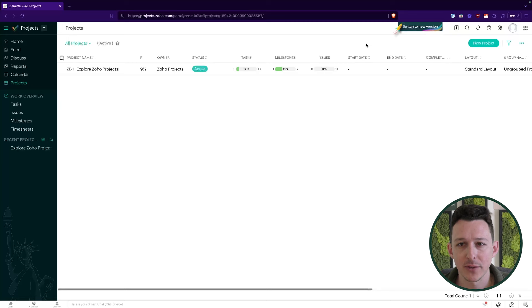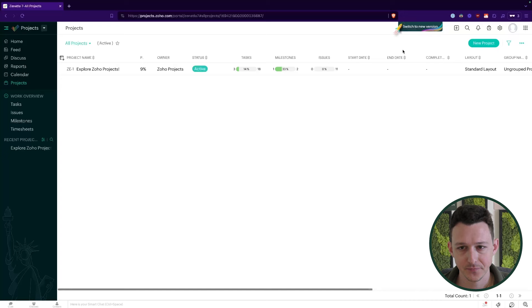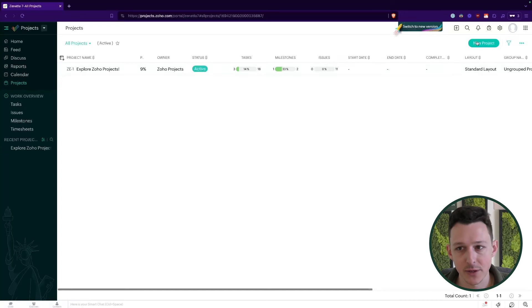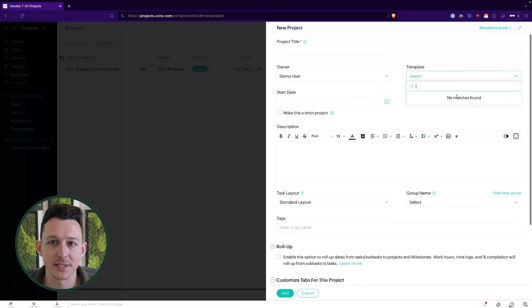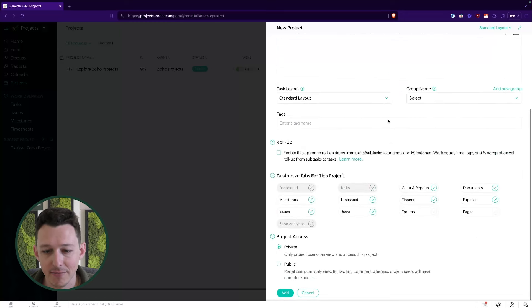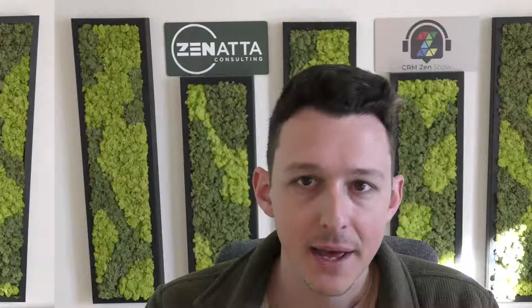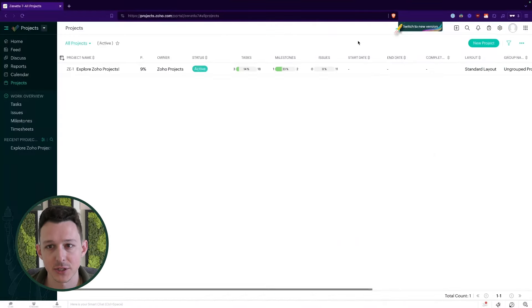One of the things that's different with Projects 8 actually happens before you've ever created a project. Here in the 'all projects' view I can create a new project, and what we'll see is that I don't have any templates — that's because this is a demo account with no unique project templates set up. For those who've been using Projects for a while, you know that a project template kind of makes or breaks the project itself — it's the predefined critical path of all the tasks and dependencies.